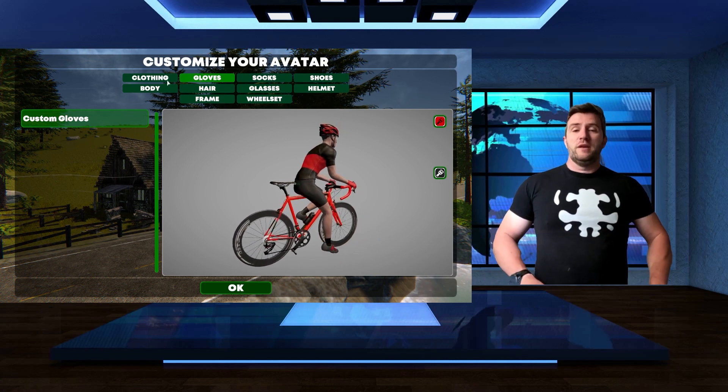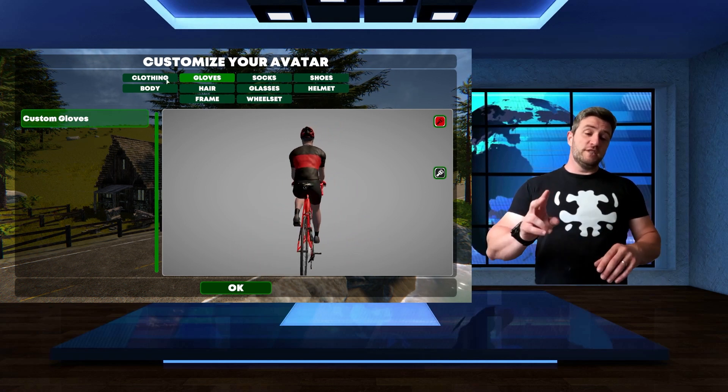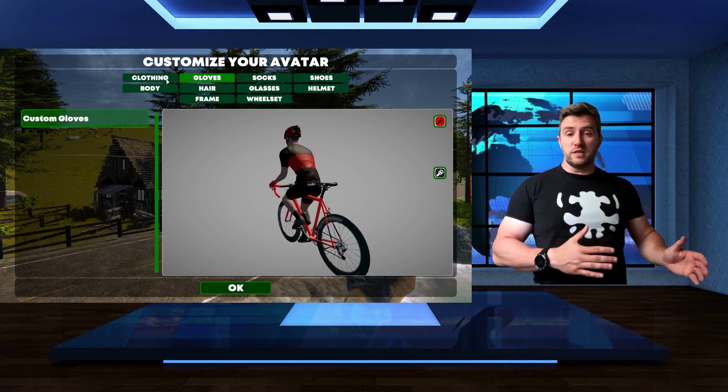At the moment, for example, for wheelset, you only have two choices, but in the future it might be expanded.